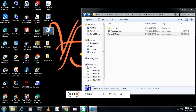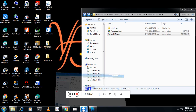You can see here that we have software called TeamViewer. In TeamViewer, when you click on it — TeamViewer is installed on both machines, that is the client machine and my machine also.